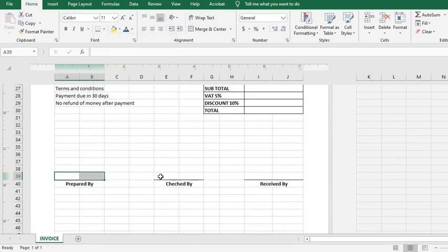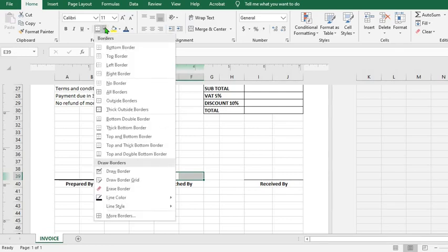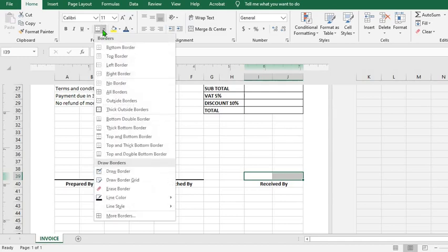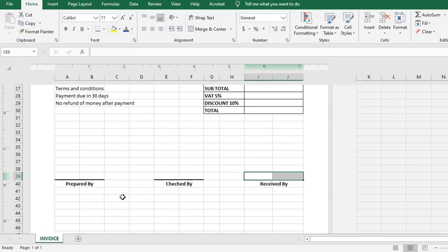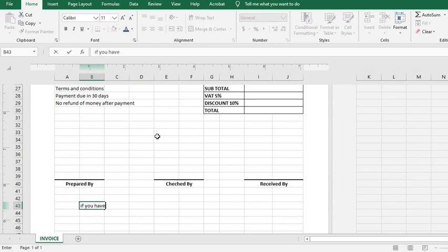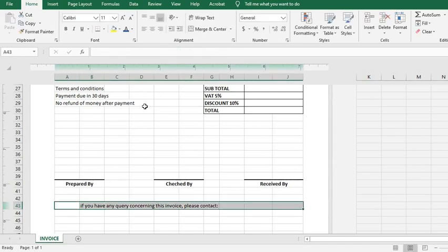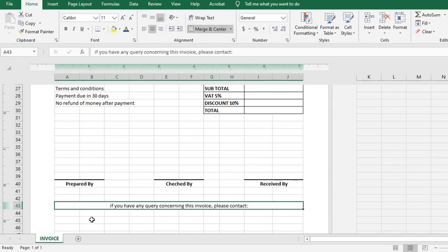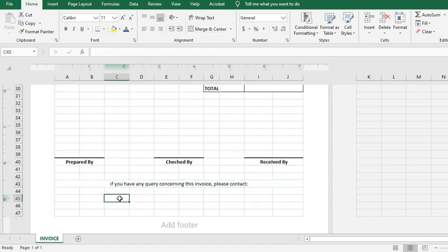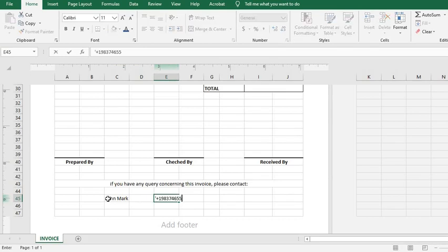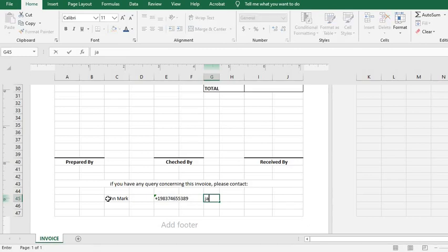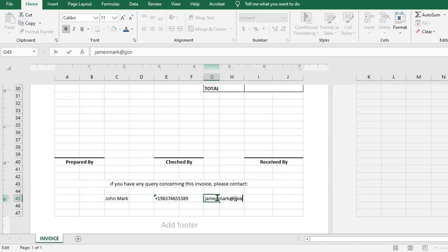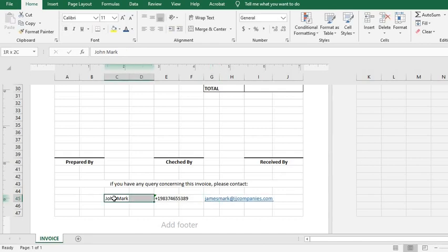Then I come under here and type in. I merge and center. Then under here, I put the name of the person they are supposed to contact in case they have any issue concerning this invoice, then I put the phone number and the official email. Highlight this, merge and center.